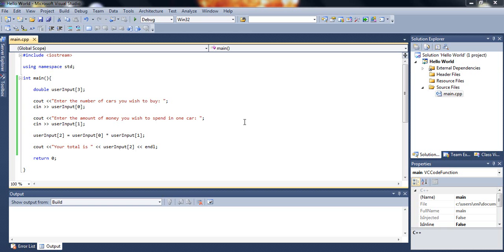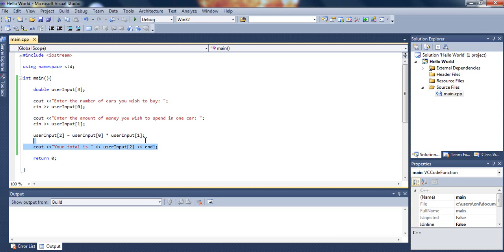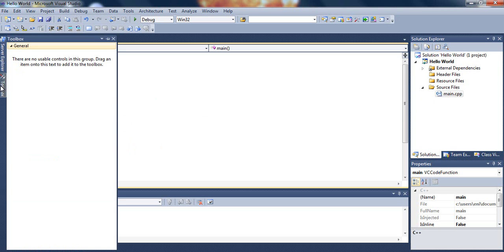To get started, go ahead and open up the main.cpp file from our previous tutorial. If you haven't done so, pause the video, open it up, and then resume. Okay, so since you have opened the file now, let's go ahead and get rid of our previous code.